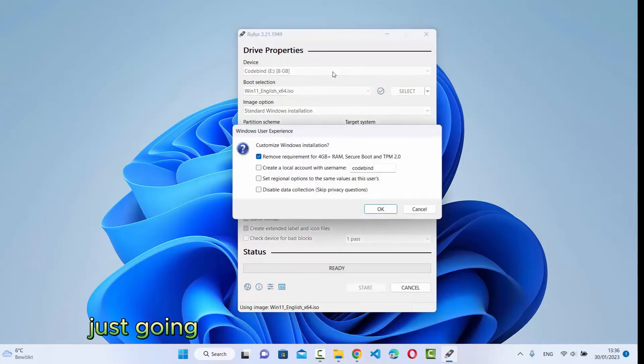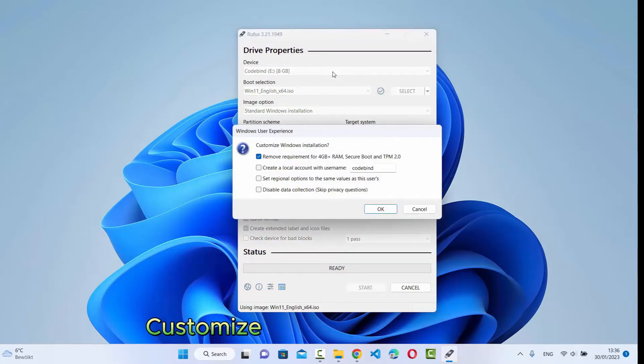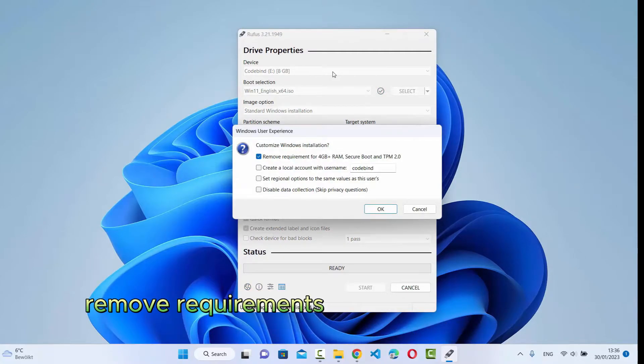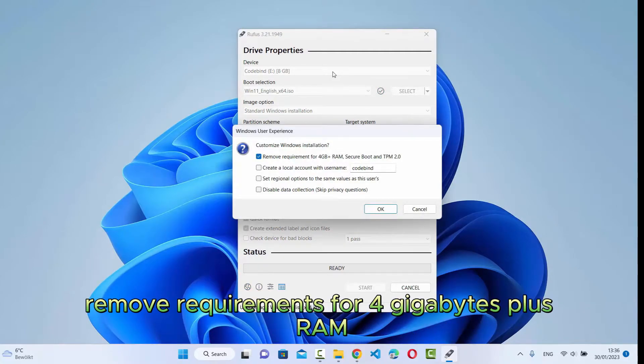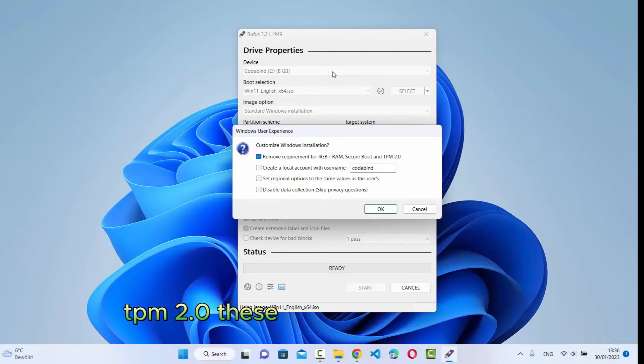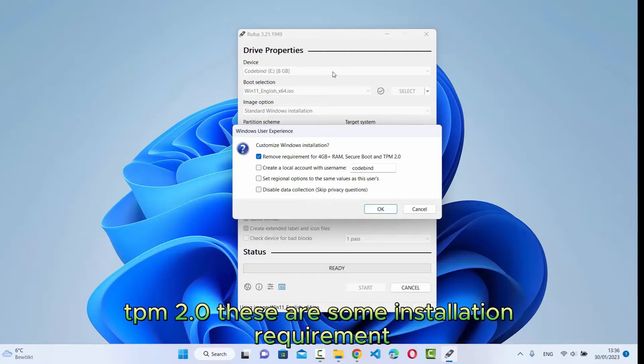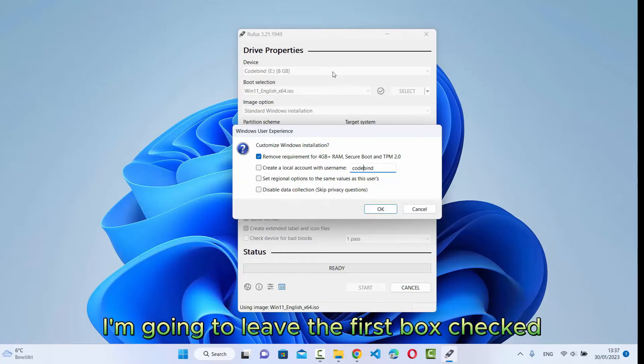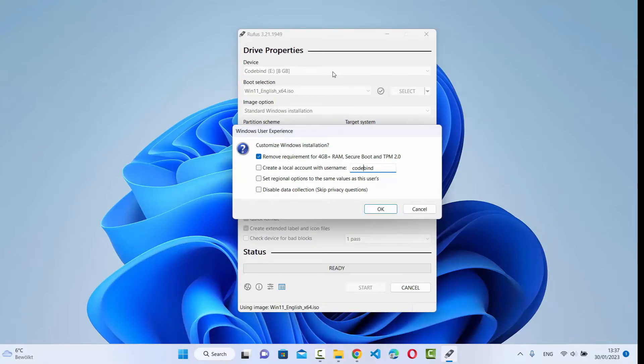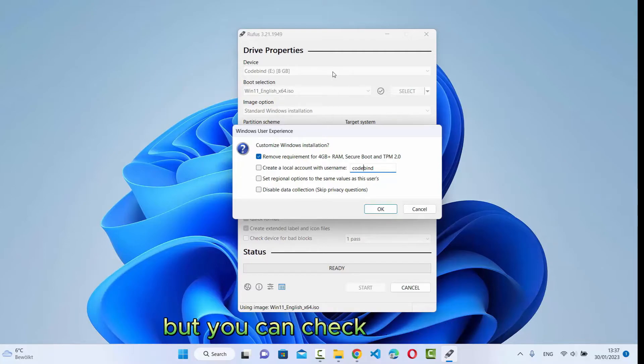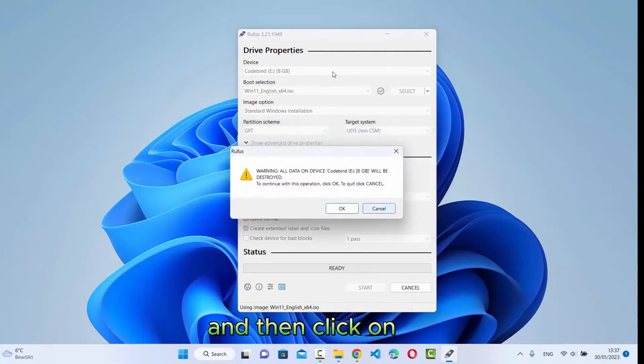Just going to give you this warning: Customize Windows installation. Remove requirements for 4GB plus RAM, Secure boot, and TPM 2.0. These are some installation requirements. I'm going to leave the first box checked and the other options as unchecked. But you can check them also. And then click on OK.